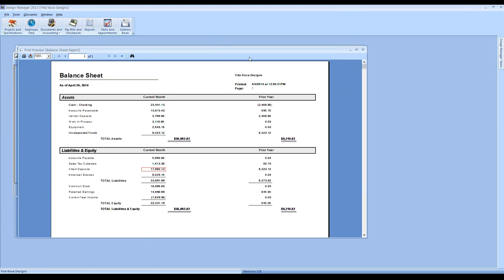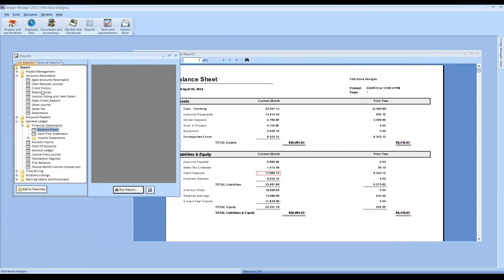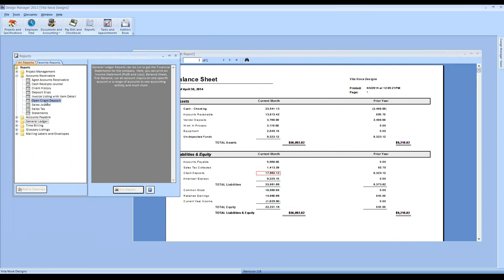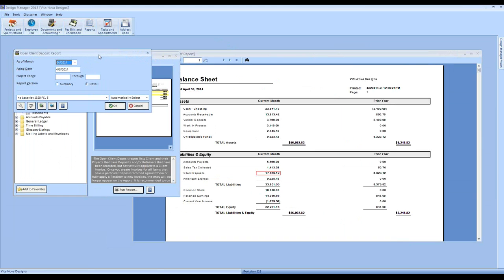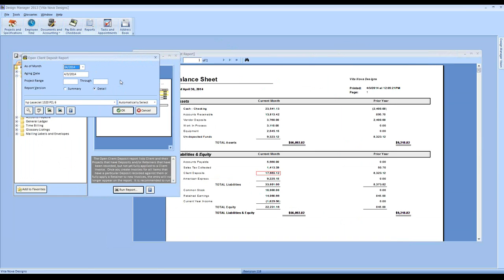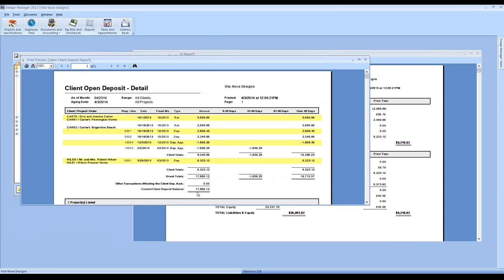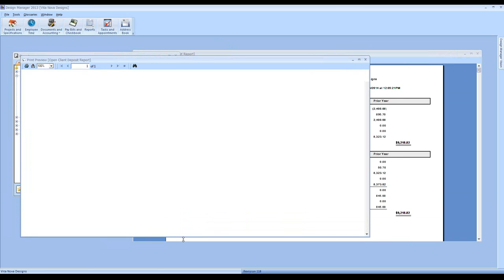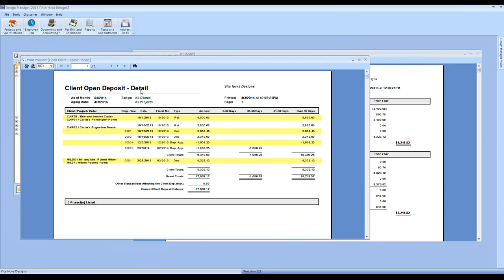Let's take a look at the report itself. By default, we can run it for all of our projects, but we can narrow it down with a project range if reviewing a single project or group. For our presentation today, I'm going to run the reports in their entirety. This is our open client deposit report — the detailed version — indicating I'm going to show every transaction, not just a single line for my projects.